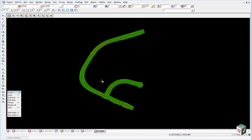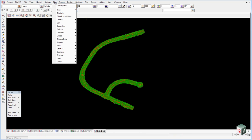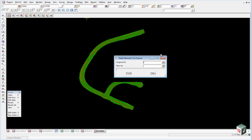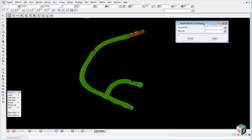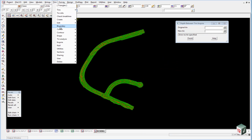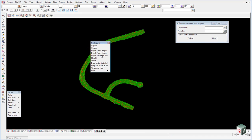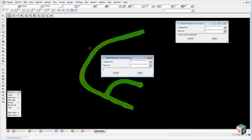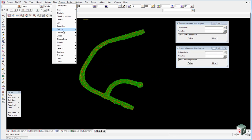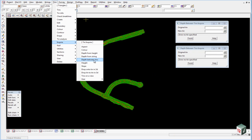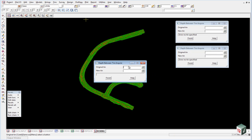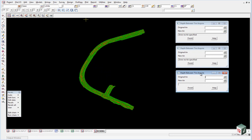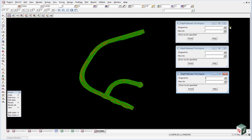A useful option for checking the depths between the TINs can be found under TINs, inquire, depth between TINs. We are just going to open this one up on three occasions. TINs inquire, and I will just drag that one off. Depth between TINs, TINs, inquire, depth between TINs. Now the reason I opened it up three times, I am going to use three different TINs so that we can check the depth between them all.